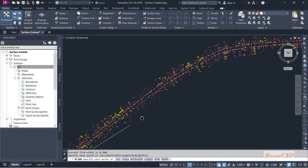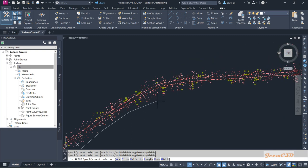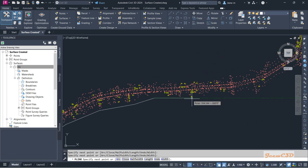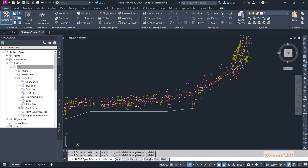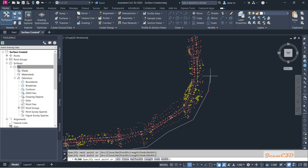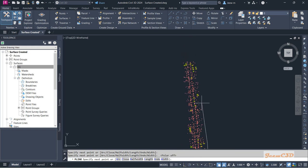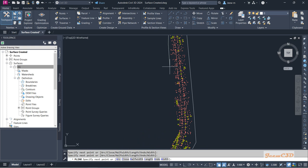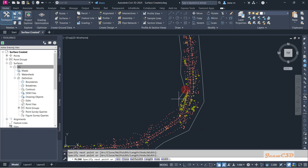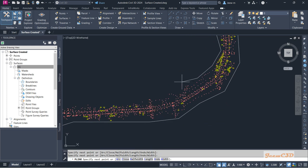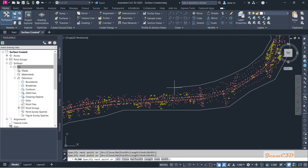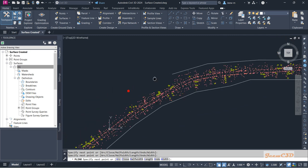I will create a boundary around this surface, meaning I am creating a polyline close to the points but outside the points. If you want, you can also turn off polar tracking. So now I am going around this corner. Make sure all the points are inside the boundary. If you accidentally click inside, you can press Ctrl+Z to undo and get back to the original state. You can undo as many times as you want.